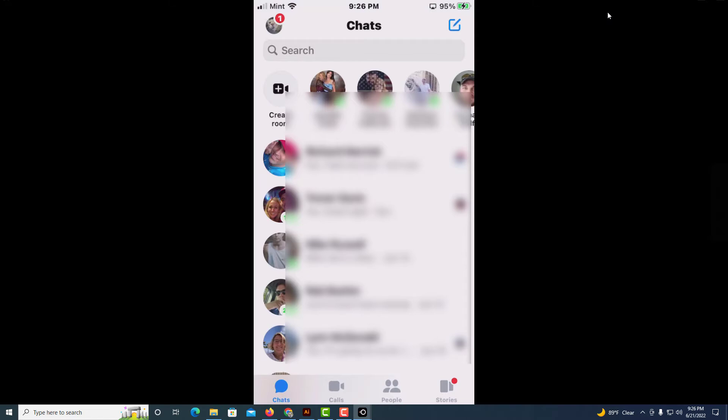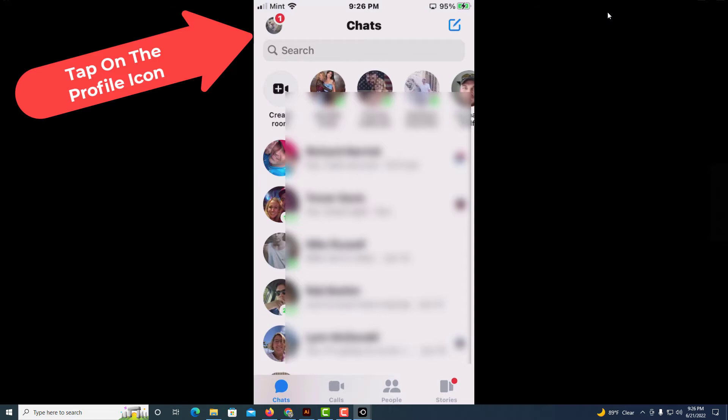To disable phone calls on Facebook Messenger, first thing you need to do is tap on your icon in the upper left hand corner.